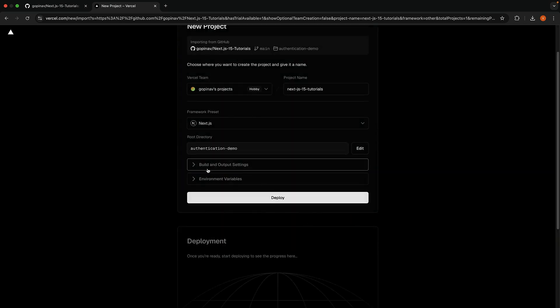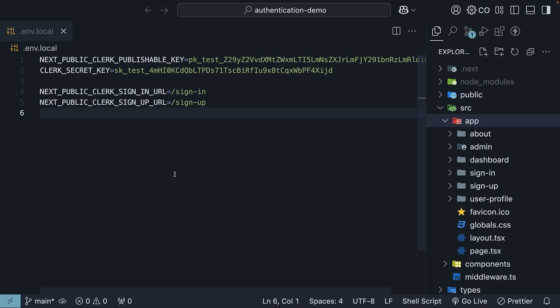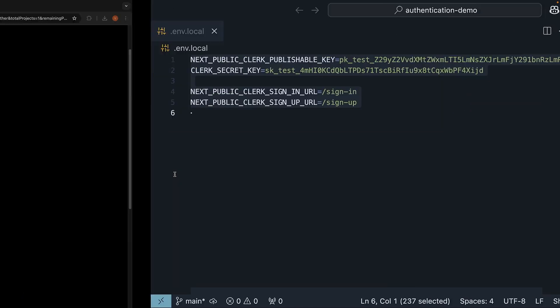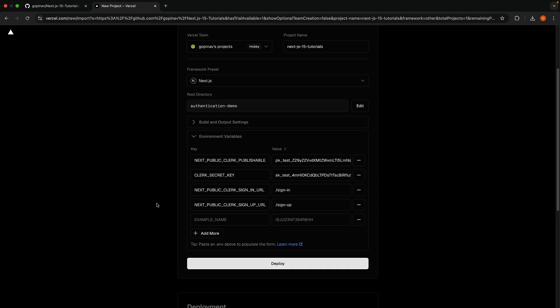We can leave the build and output settings as they are, but expand the Environment Variables section to enter the key value pairs from your project. Our project has four Environment Variables. Select All, Copy, and Paste. Vercel automatically creates the four Environment Variables with the values.